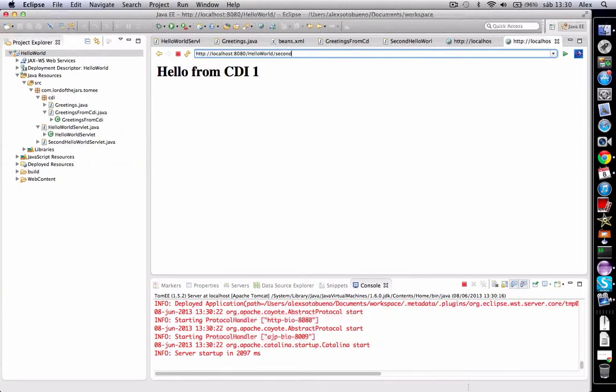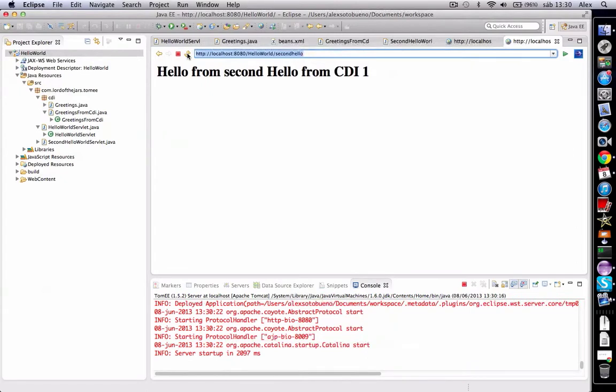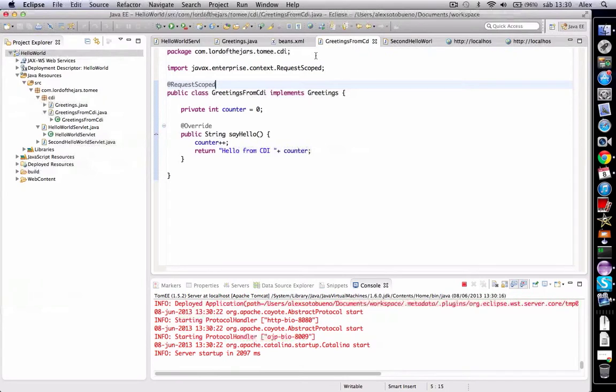It's one, and still one, because for each HTTP request, a new Greetings service is created. Time for analysis: try to change the scope of the Greetings CDI service from request scope to application scope and see what's happening.